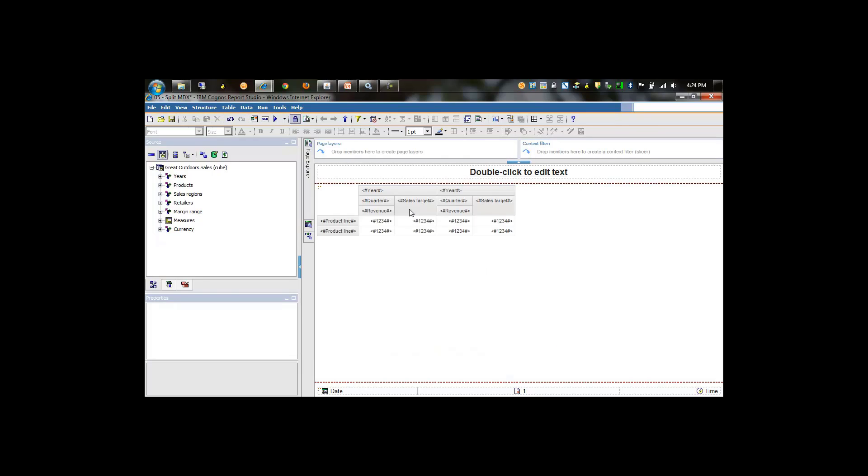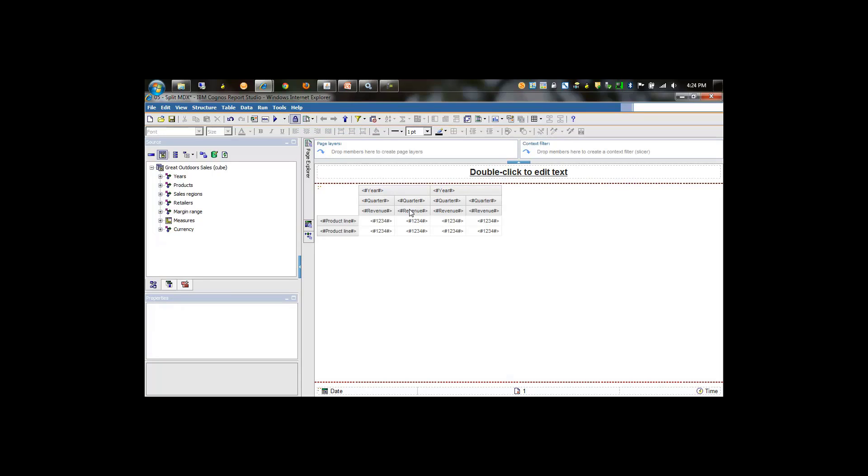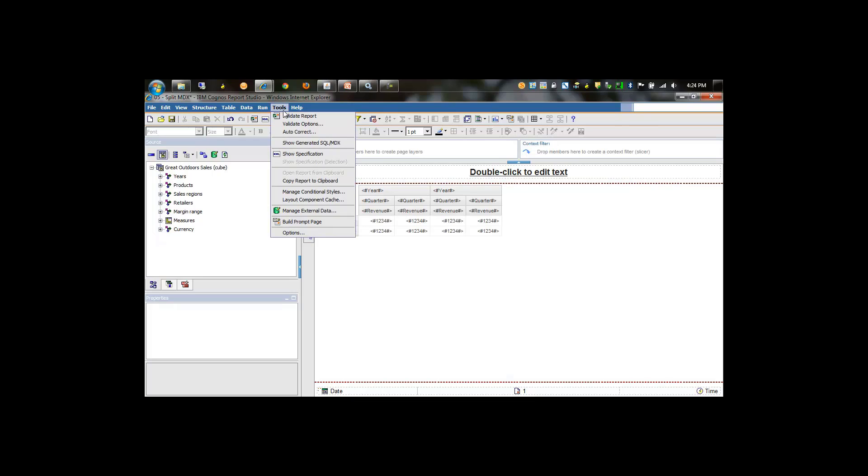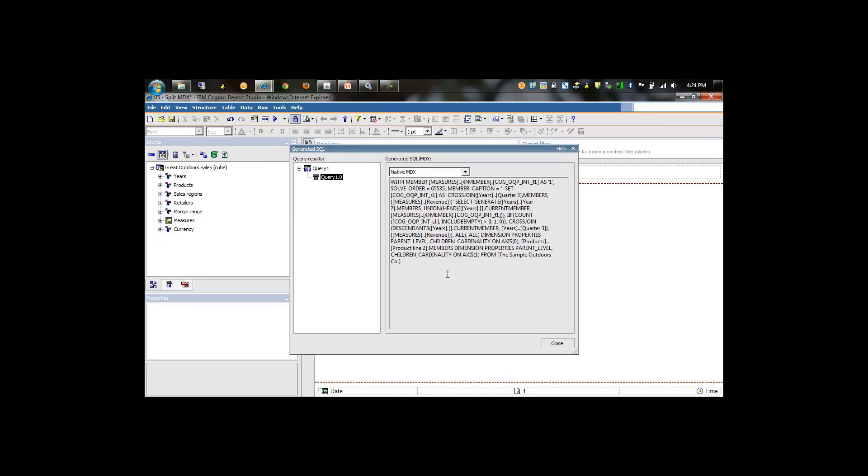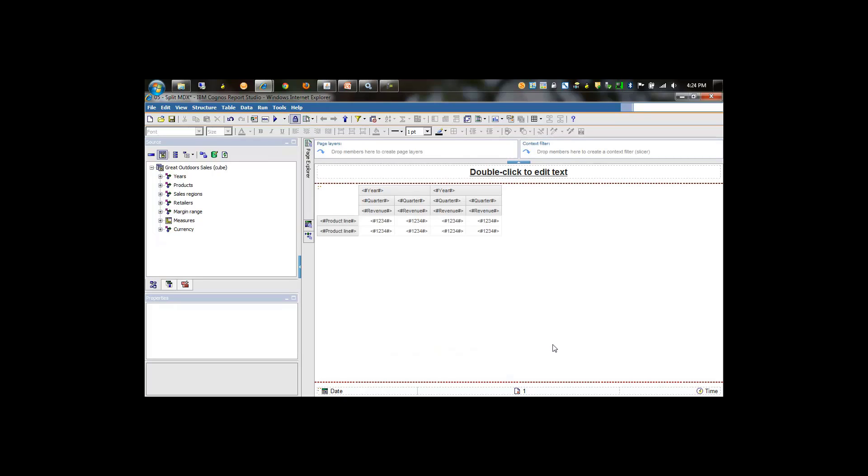Then we'll take sales target out of the picture because that's breaking the measure dimension, and we'll see that we now have one MDX statement.